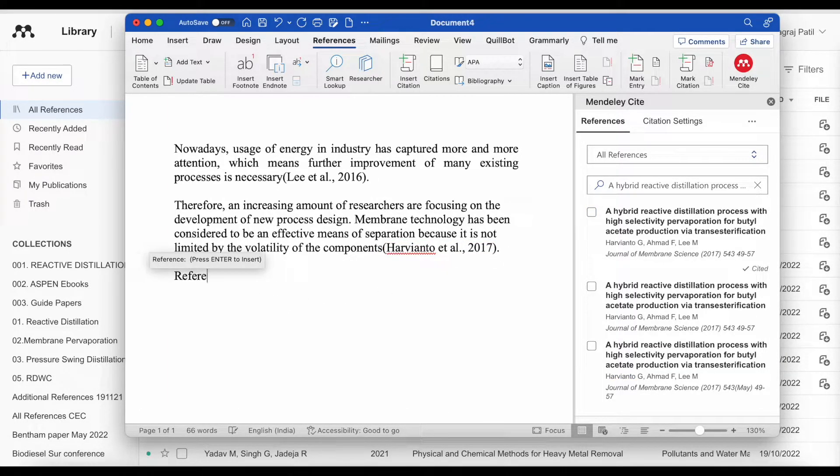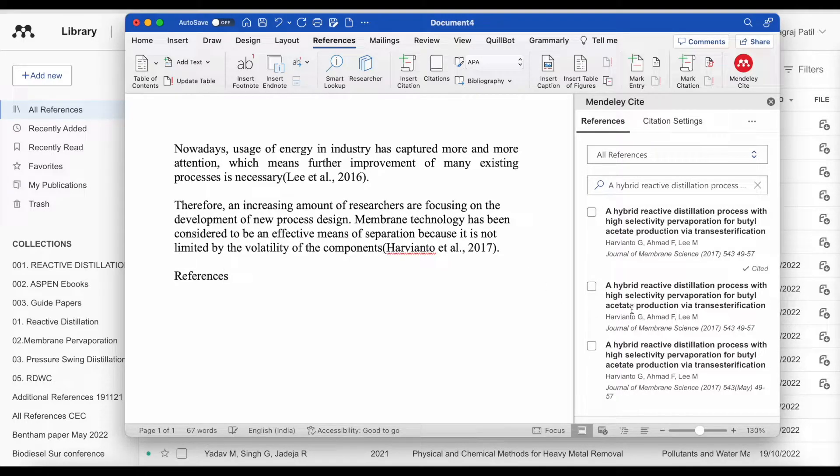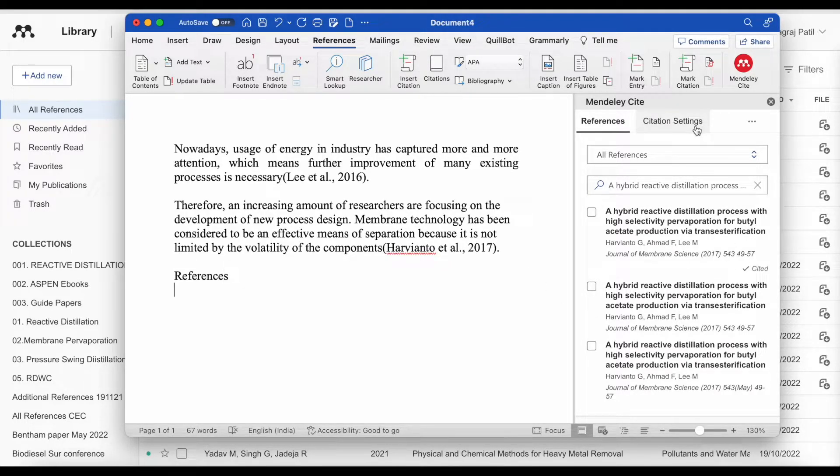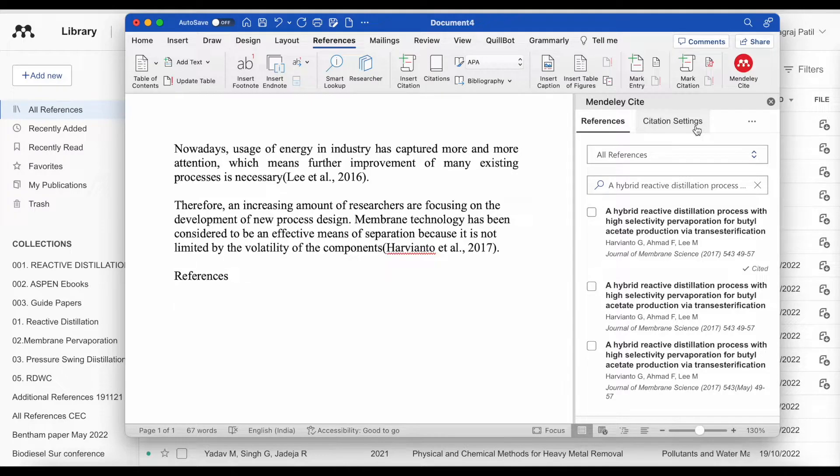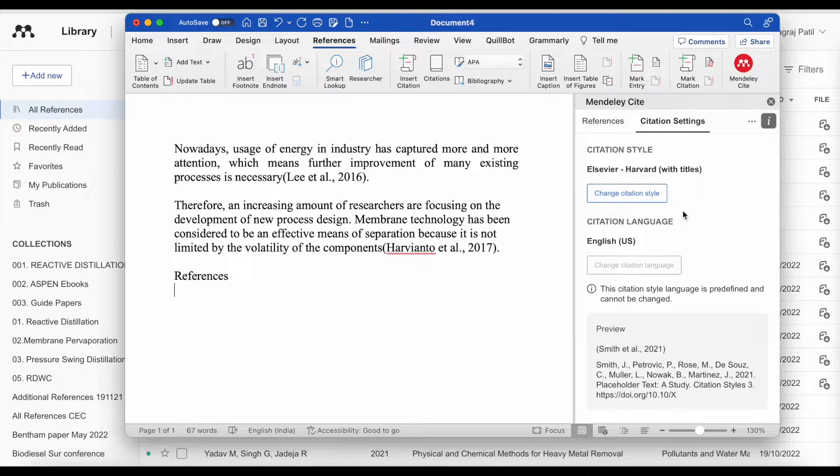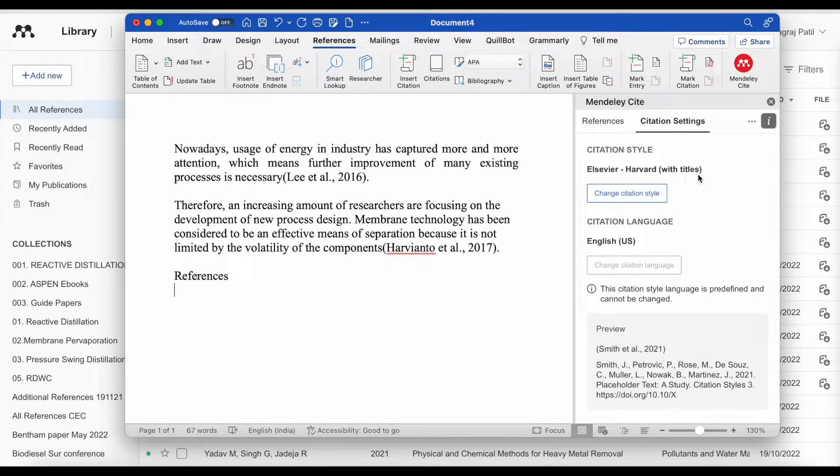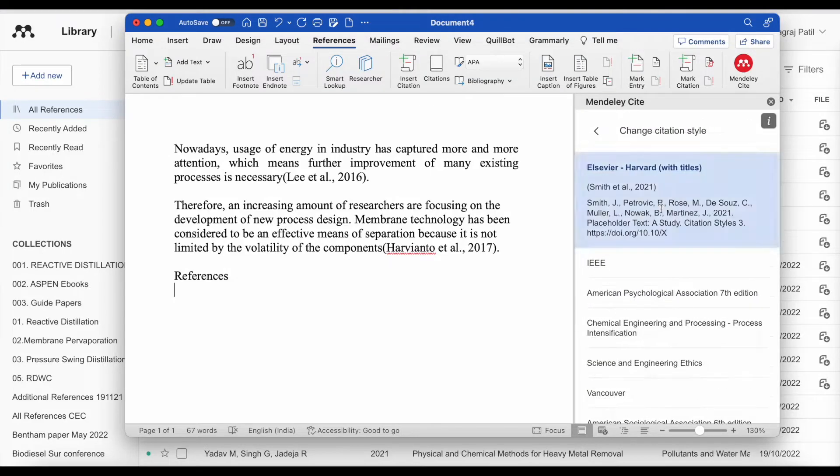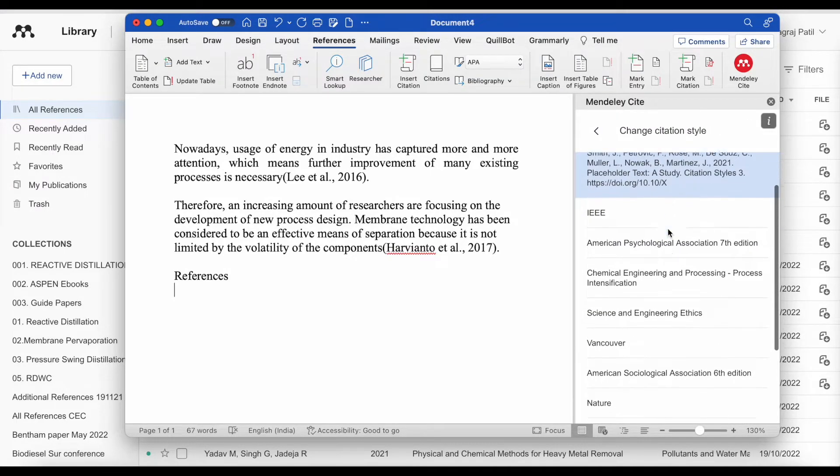And we will enter the references. Now, before entering or addition of the references, check which in-text citation style you want. Now, here I use elsewhere, Harvard with titles. We can change the citation style from here.